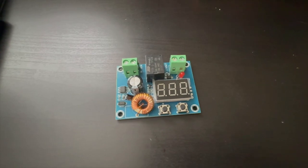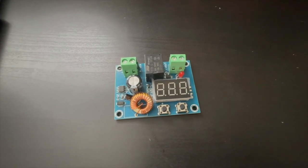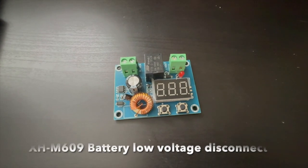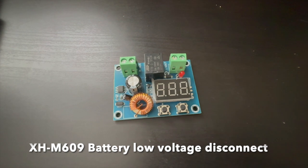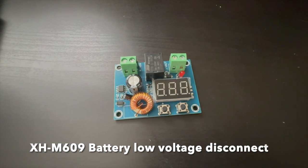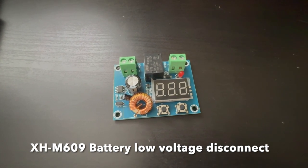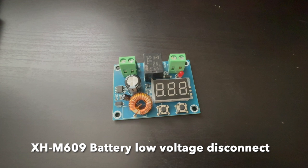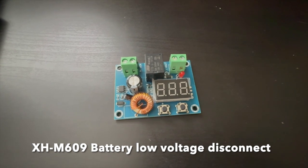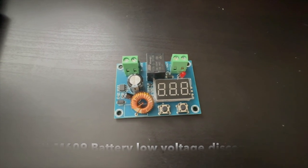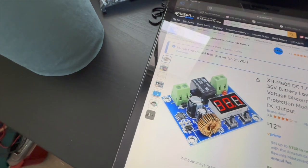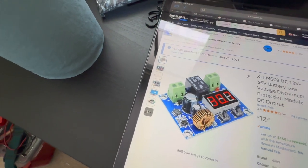Okay, this little unit I just pulled up is called an XH-M609. It is a 12 volt to 36 volt battery low voltage disconnect protection module, DC output. This was purchased on Amazon for about $13 Canadian.